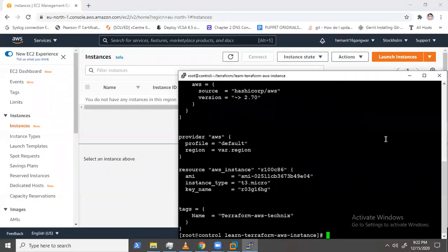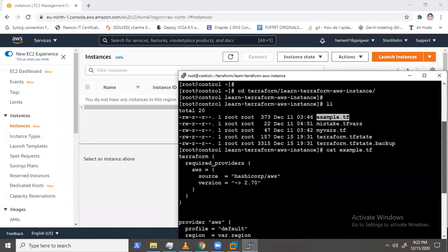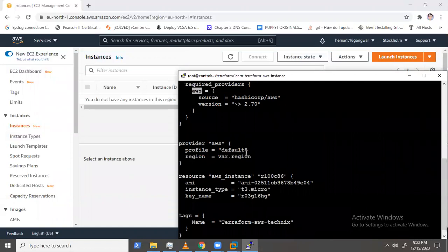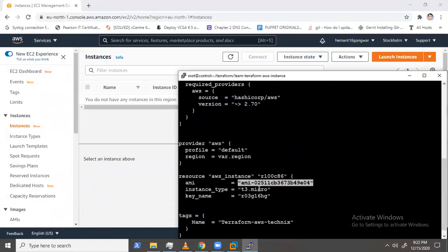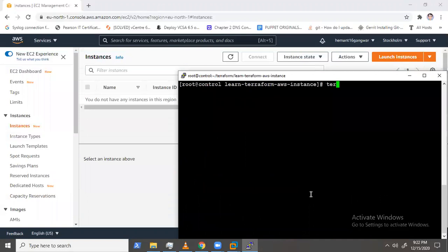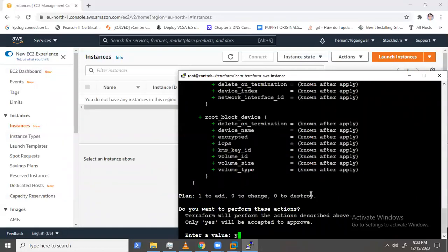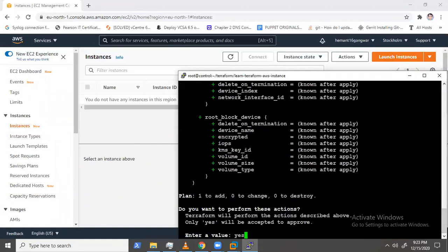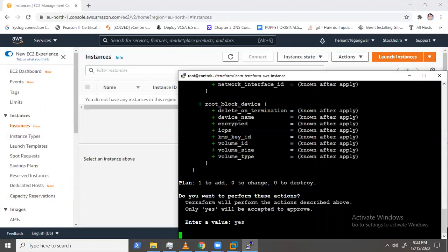Any .tf extension files will help you with the deployment. Let me show you a simple tf file — it contains a provider section specifying which provider I'm going to use. I'm using Amazon Web Services. Then a region, where I use a variable, then the image name, the key name, and all related settings. I'm providing a simple terraform apply command. It's going to show you exactly what it is going to change and deploy, so you have complete control. Just provide yes and Terraform will do the magic.